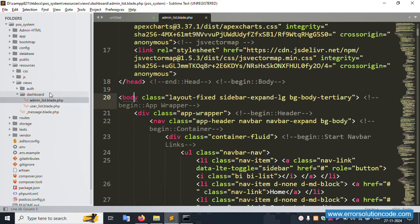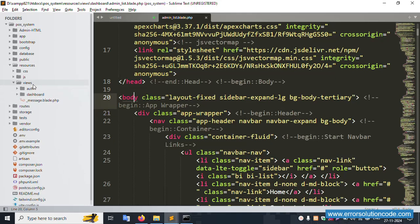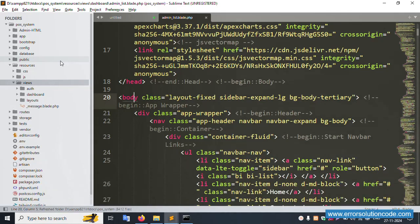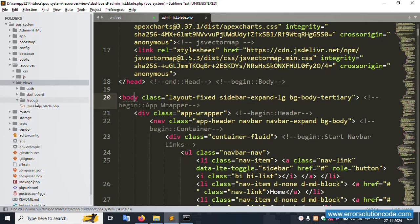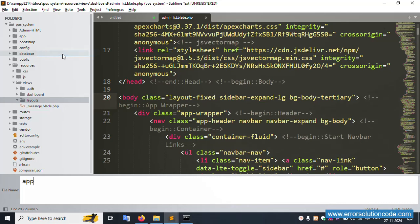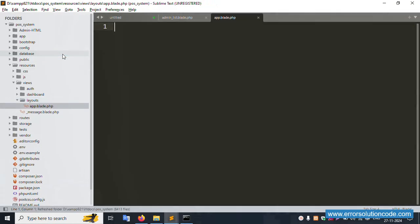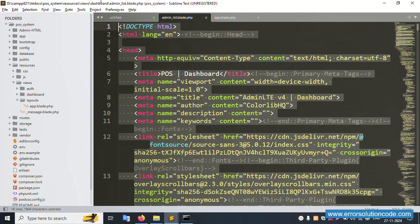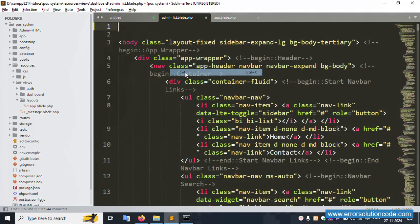First, create one folder inside views named 'layouts'. Inside the layouts folder, create a new file — 'f.blade.php'. Open this file and copy/cut the relevant content into it.